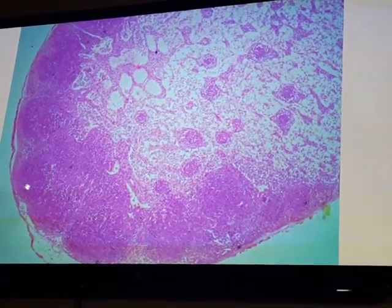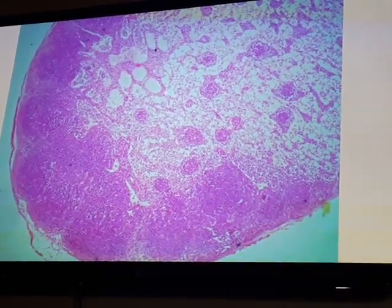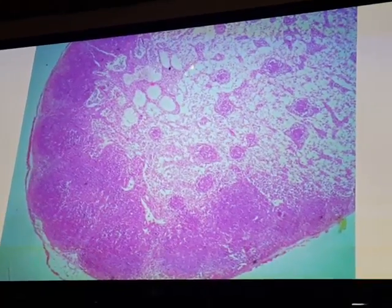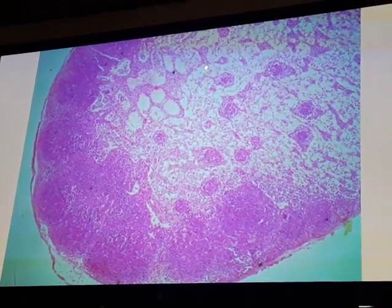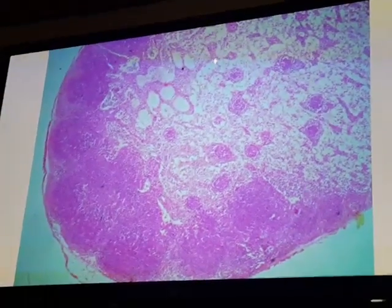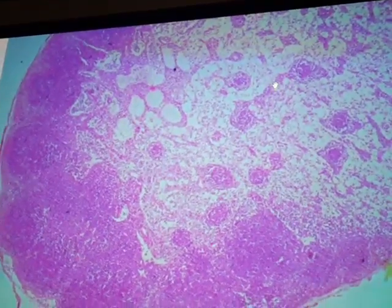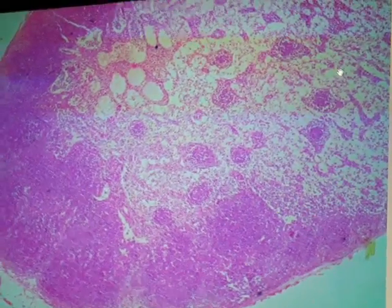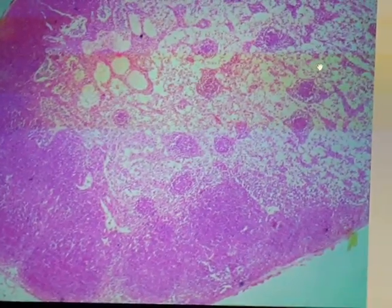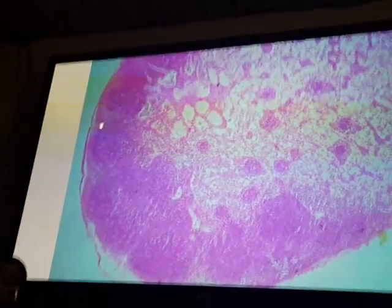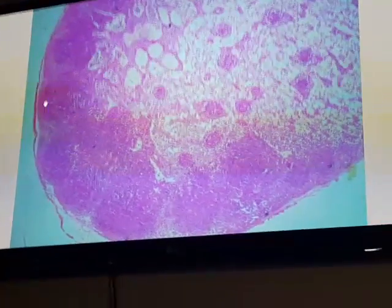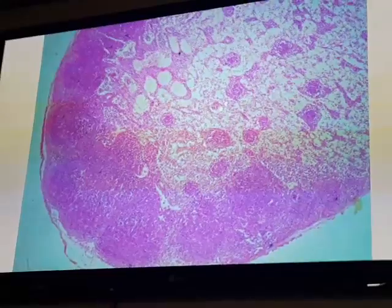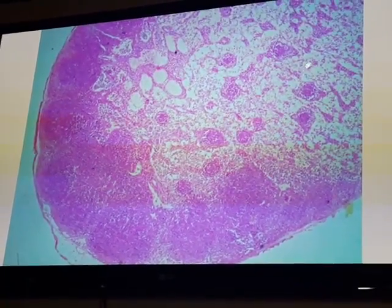The outer cortex contains lymph nodules while the inner cortex does not. The medulla of the lymph node is composed of medullary cords — lymphoid tissue arranged in cord-like structures. Between these cords we have spaces called medullary sinuses. In summary: subcapsular sinus, radial or intermediate sinuses, outer cortex with lymphoid nodules, inner cortex without nodules, medulla with medullary cords and medullary sinuses.